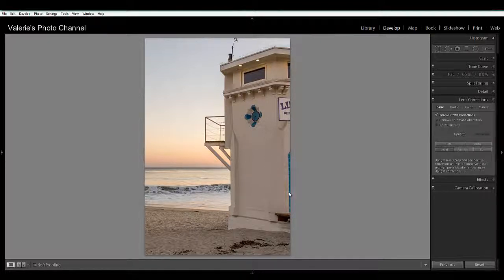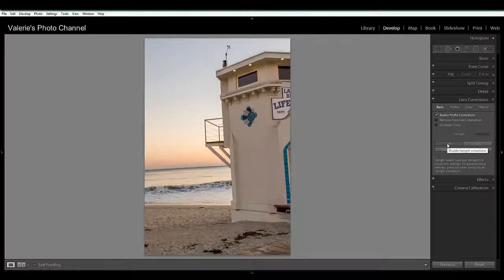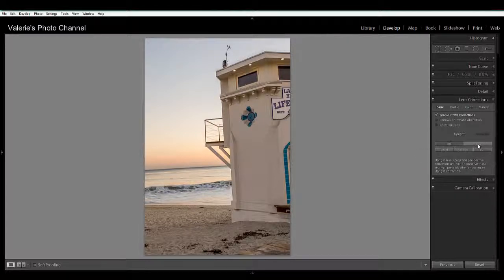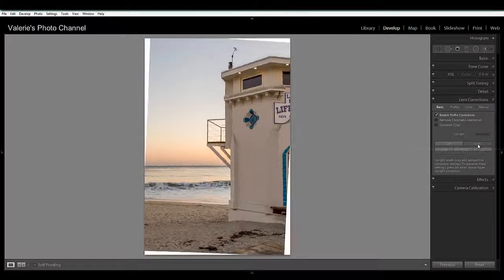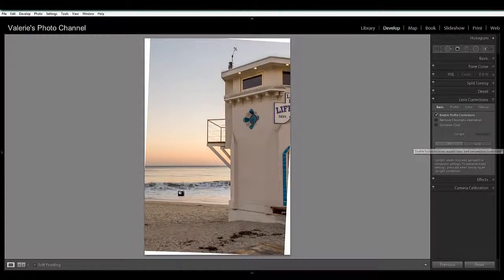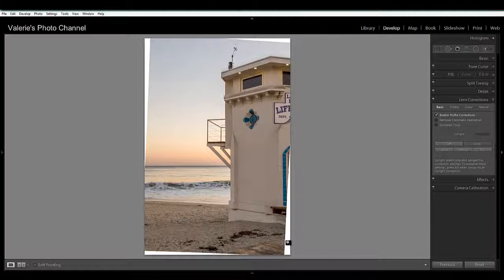So I'm just going to, let's click off to reset that and then let's try Auto. And Auto also provides a nice level horizon and level building. But you can see that these white areas are something that we would need to crop out.